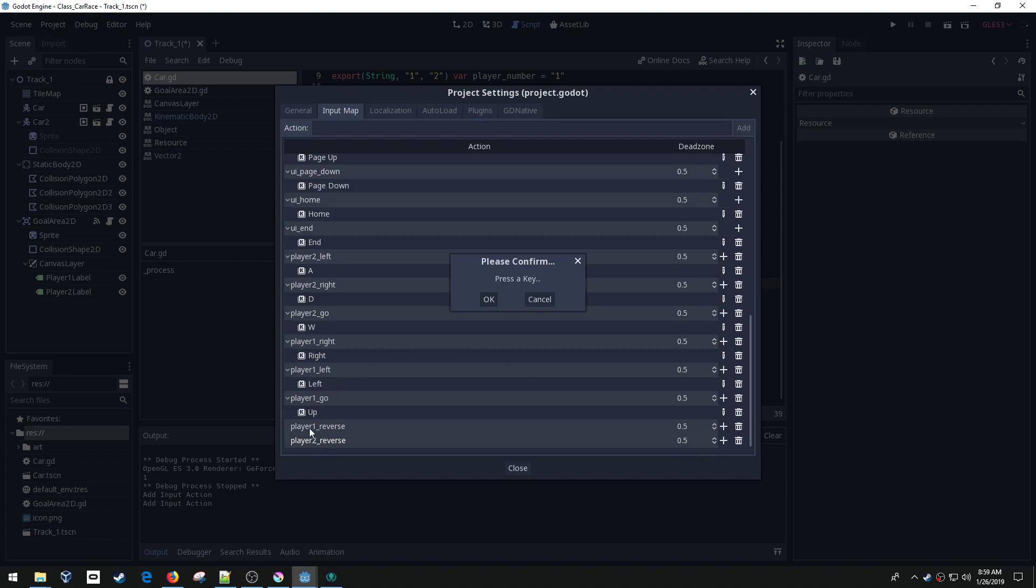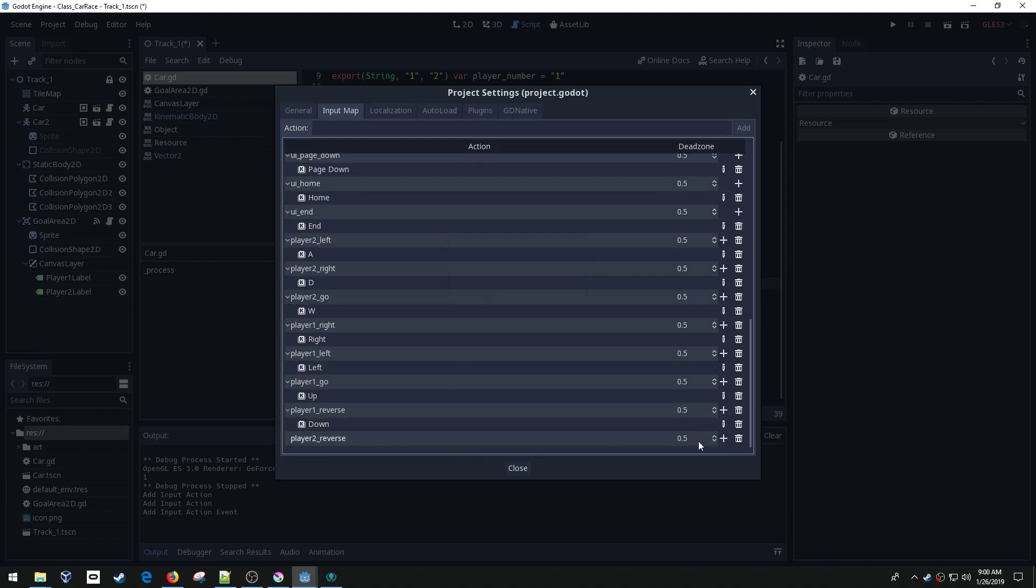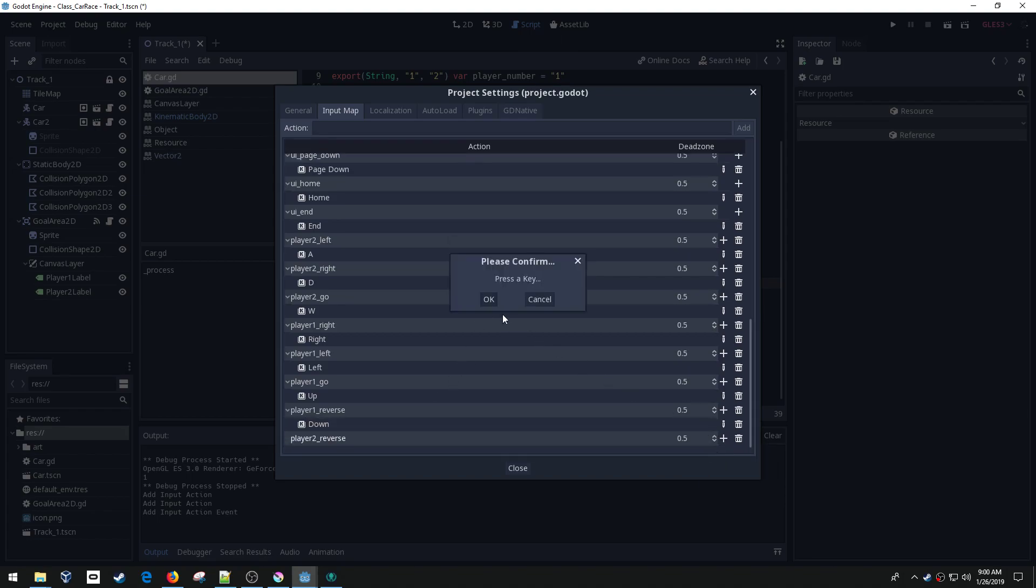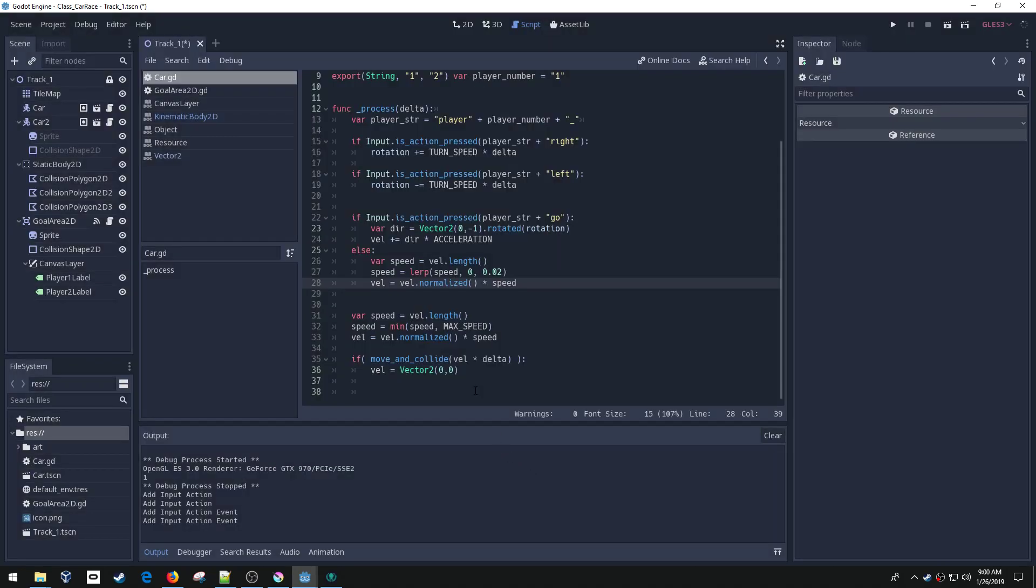Remember those have to be formatted correctly because we're going to be using, we're going to build that string up. Let's see, player one is using the arrow key. So the down key is what I want and player two is using WASD. So I want the S key.